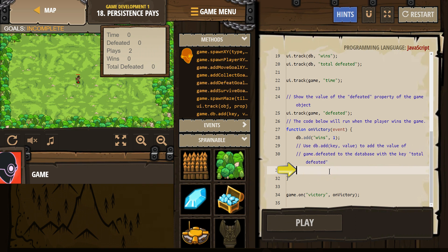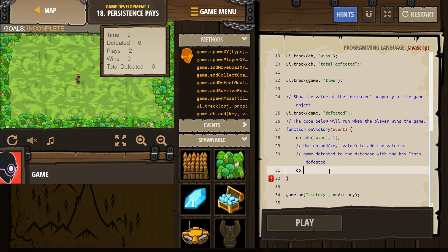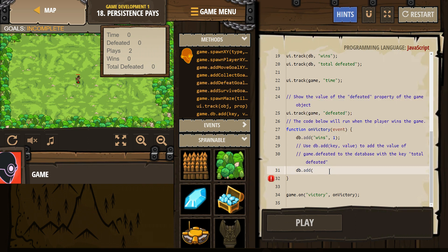All right, so DB.add... oh, it's not key. What's our key? Our key, the label for the info we're going to give to the database, is 'total defeated'.